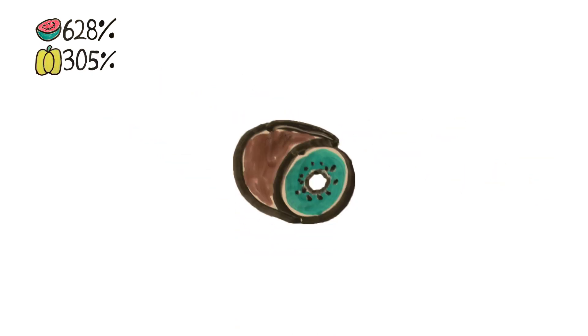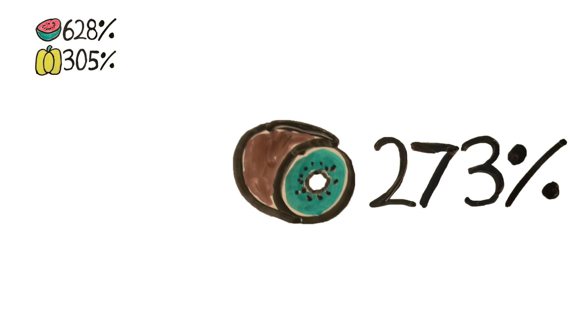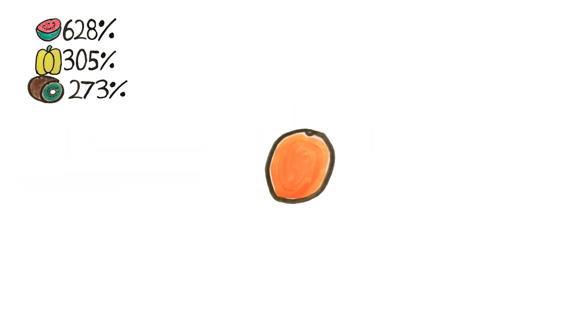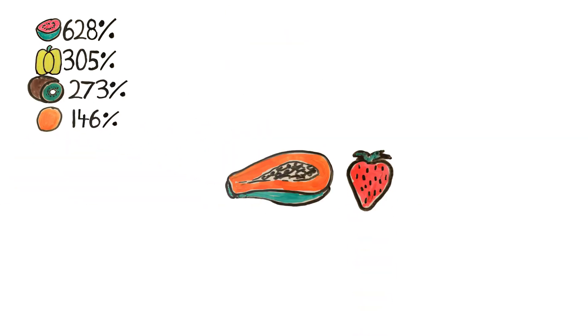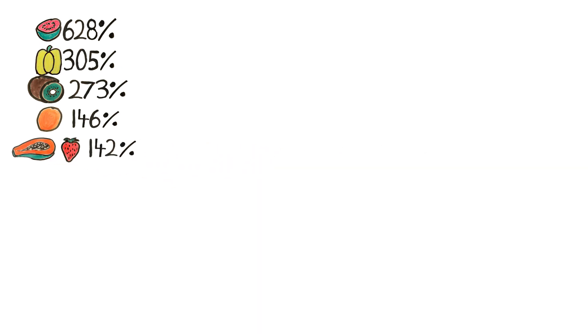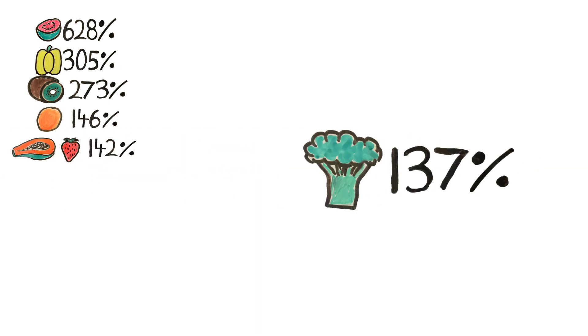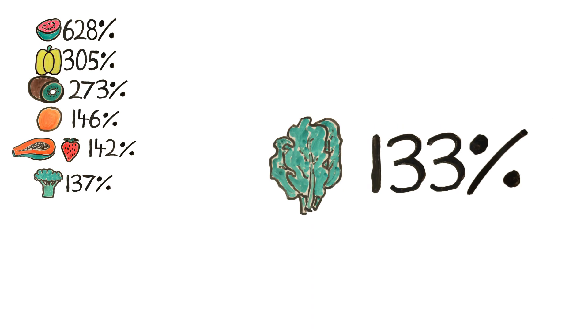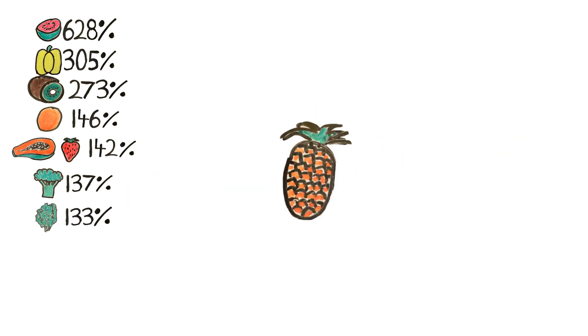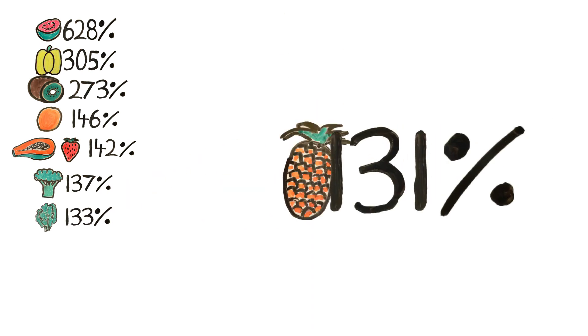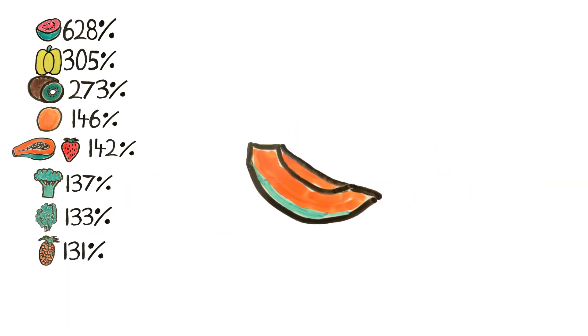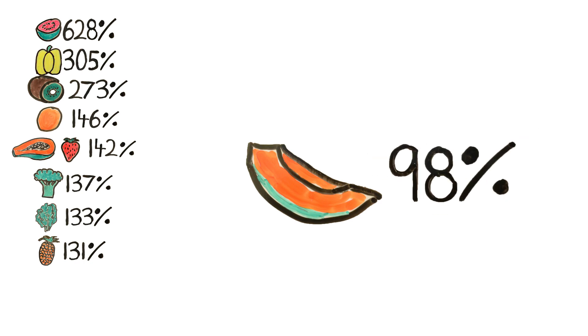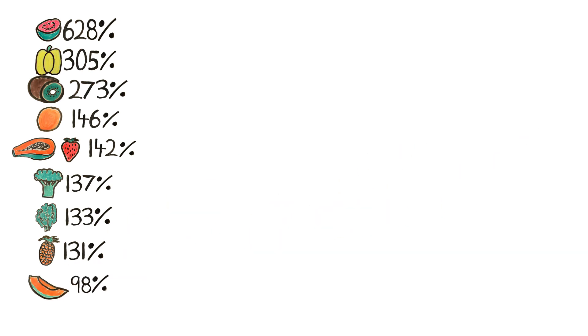Kiwi fruit has 273% per cup, oranges have 146%, papaya and strawberries have 142%, broccoli has 137%, kale has 133%, pineapple has 131%, and cantaloupe has 98% of your daily value.